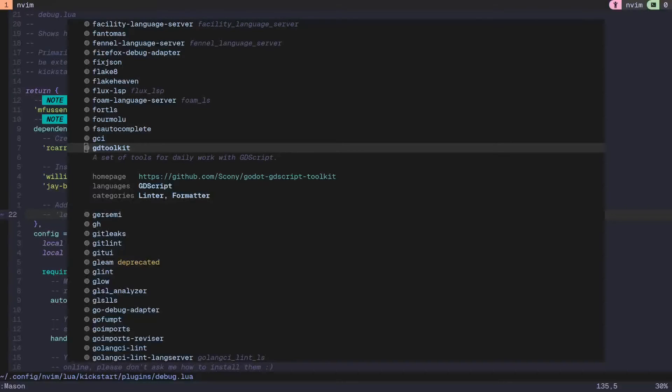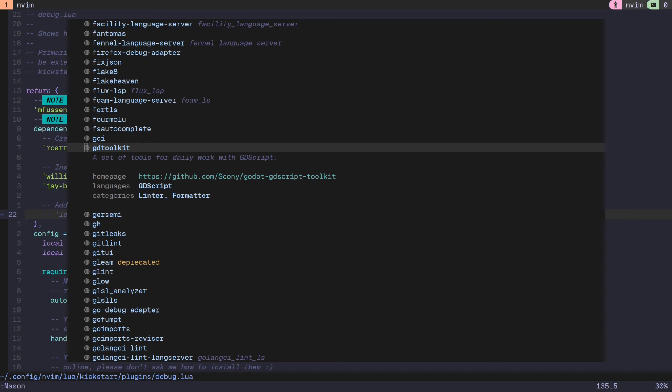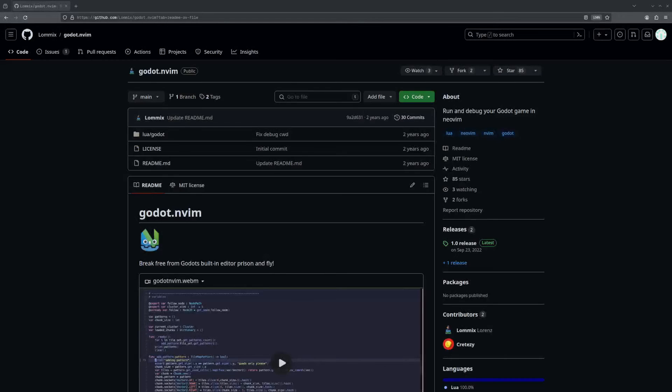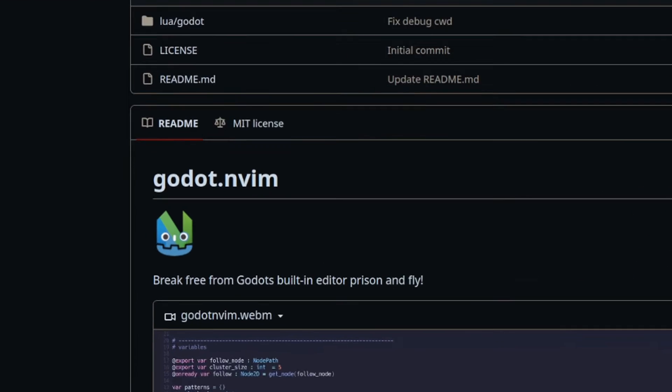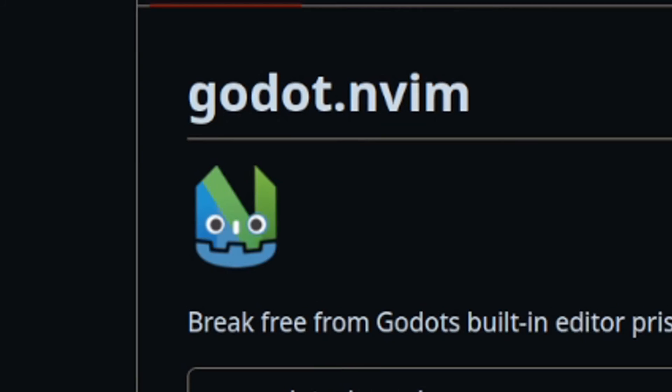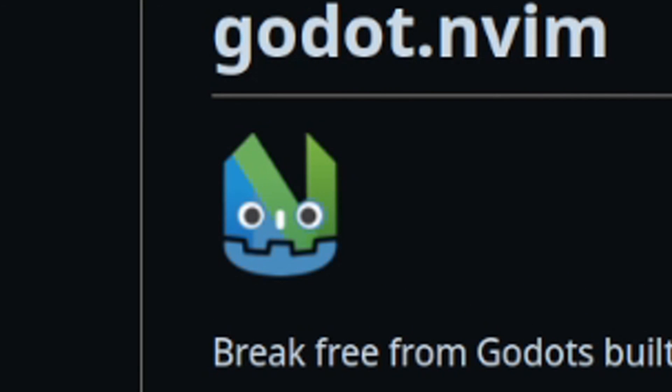One thing I didn't mention here is the GD Toolkit plugin that you can find in the Mason plugin list. It contains linter and formatting functionalities that you can trigger with certain commands. However, I don't really have a need for these, given how everything is already covered by the setup I explained earlier. Also, I'd like to shout out Lomix on GitHub. They made a NeoVim plugin for debugging before Godot had debug adapter support. While their plugin isn't useful in our config, I do just want to take a moment and admire the great work they did on the Godot NeoVim logo.